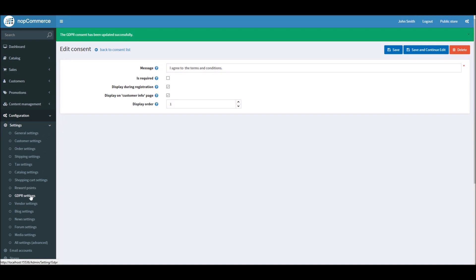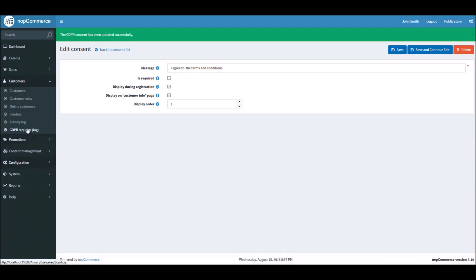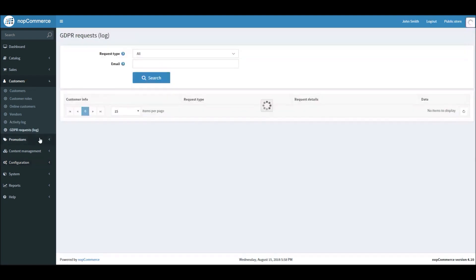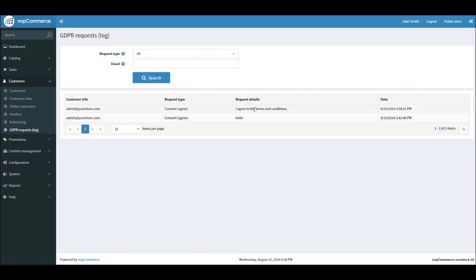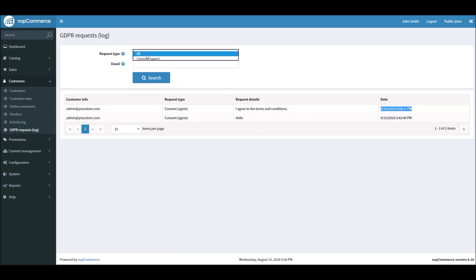Now if I go to Customers, GDPR Request Logs, you can see all the log for all the customers who are agreeing to your consent messages along with the date and timestamp.